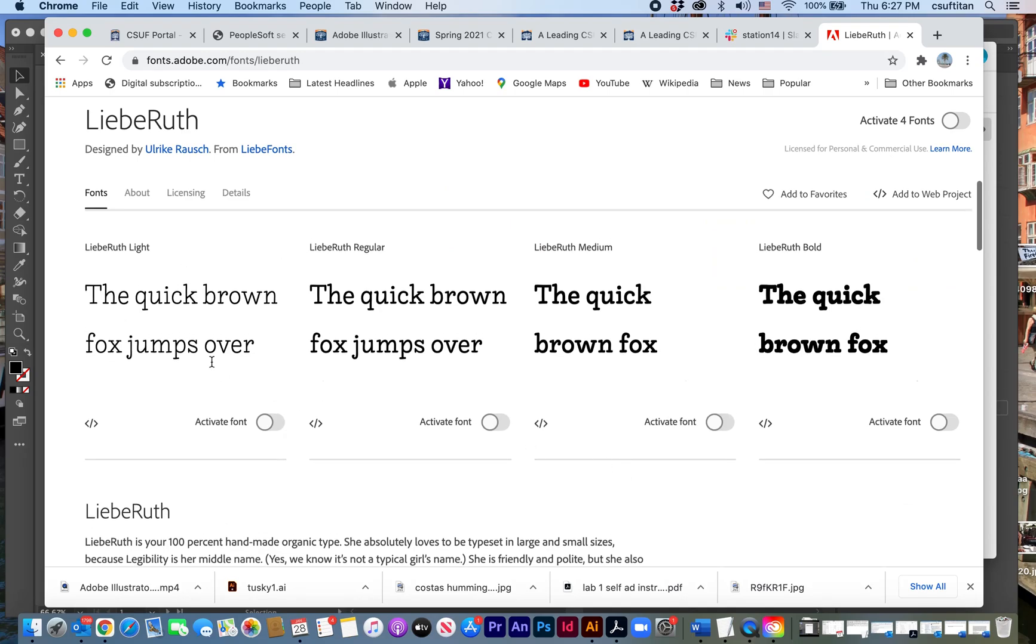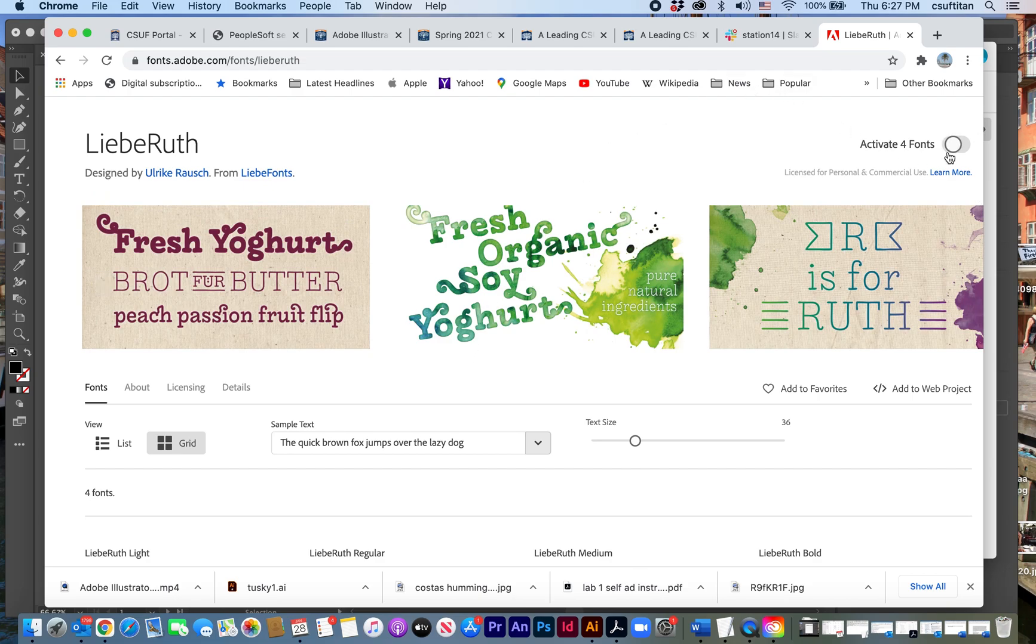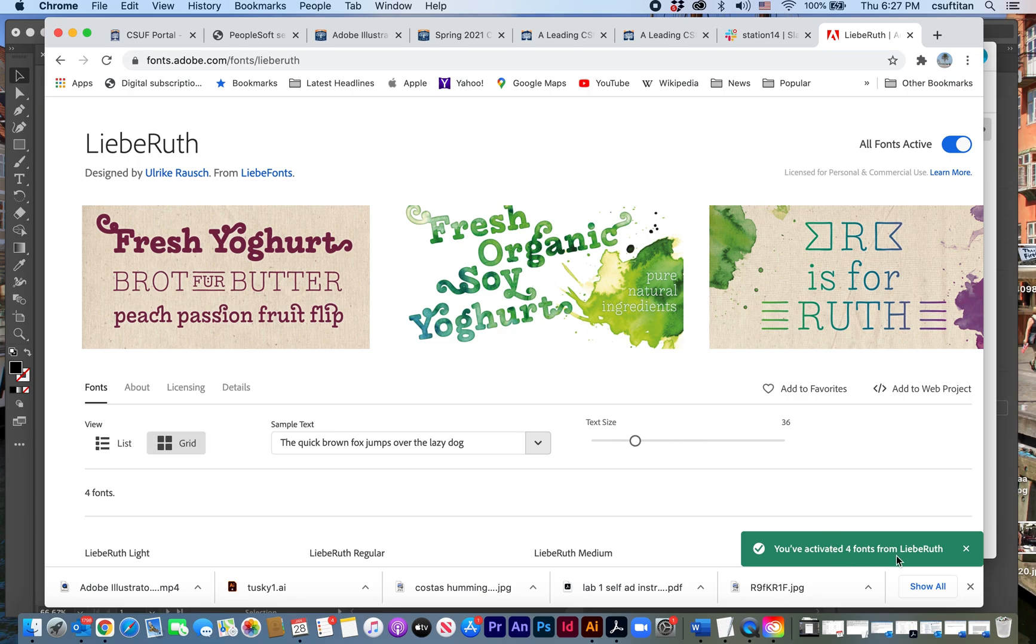So I can look at the light, the regular, the medium, the bold, and I can activate them one at a time, or I can activate all four at once. Okay. So now it's given me a message that they've been activated.